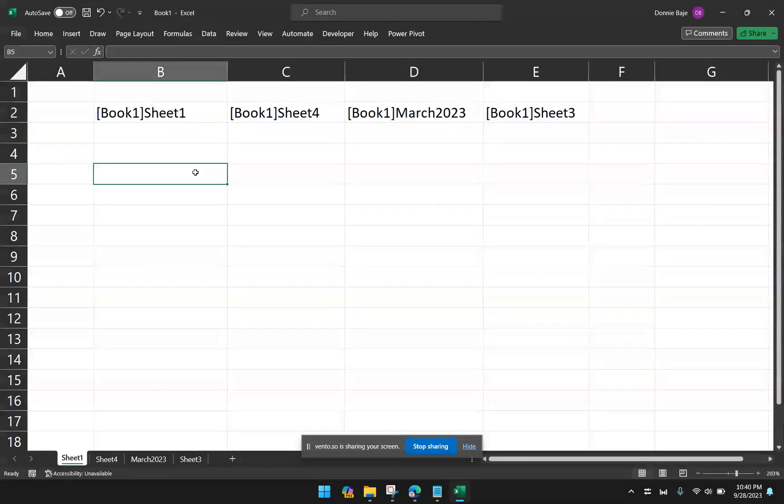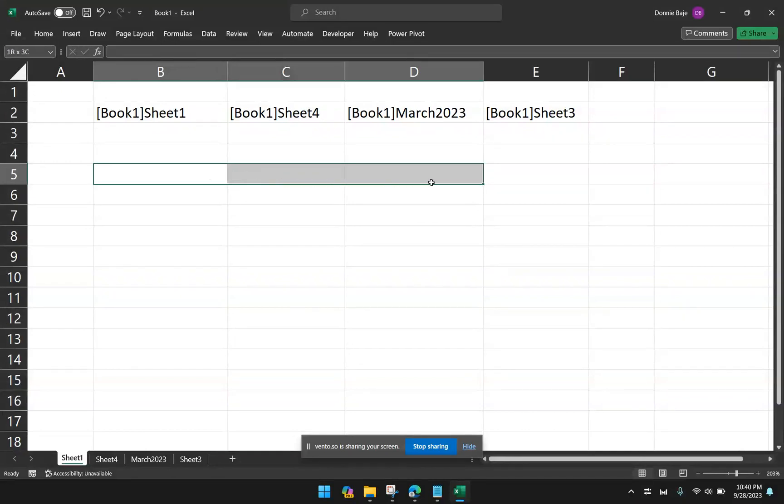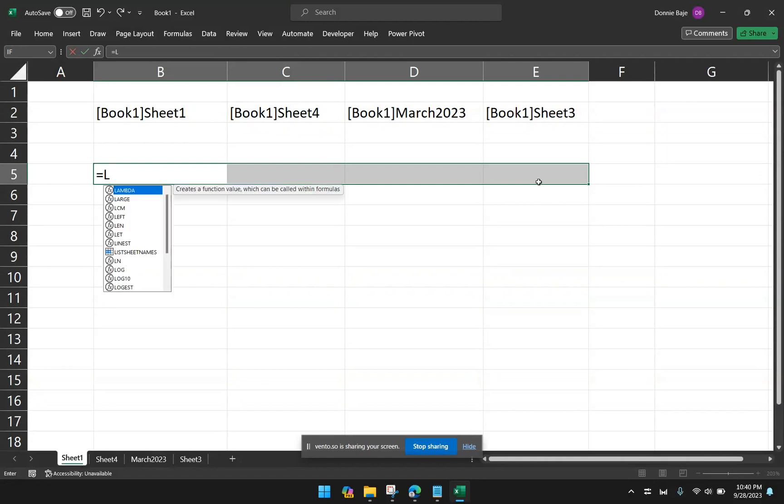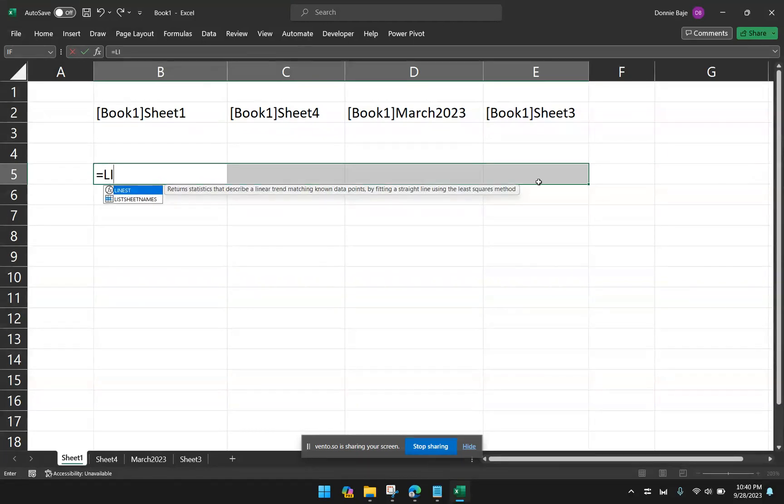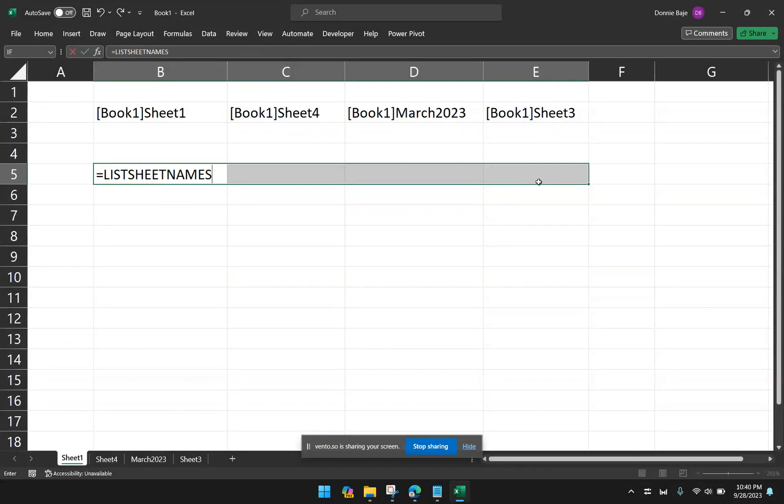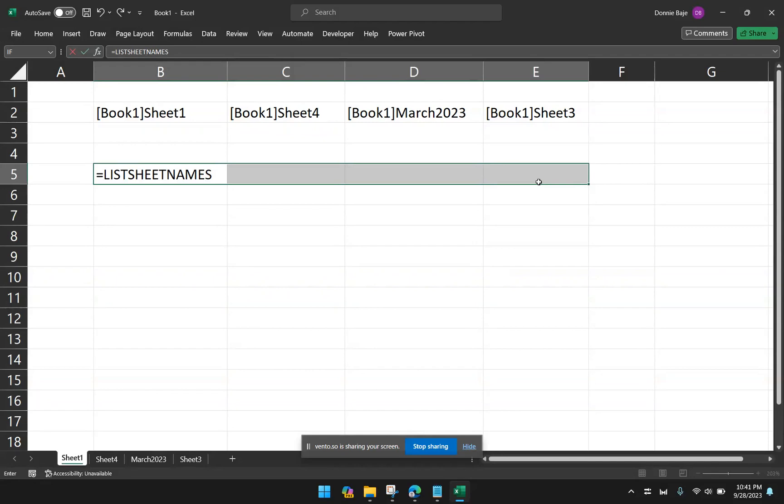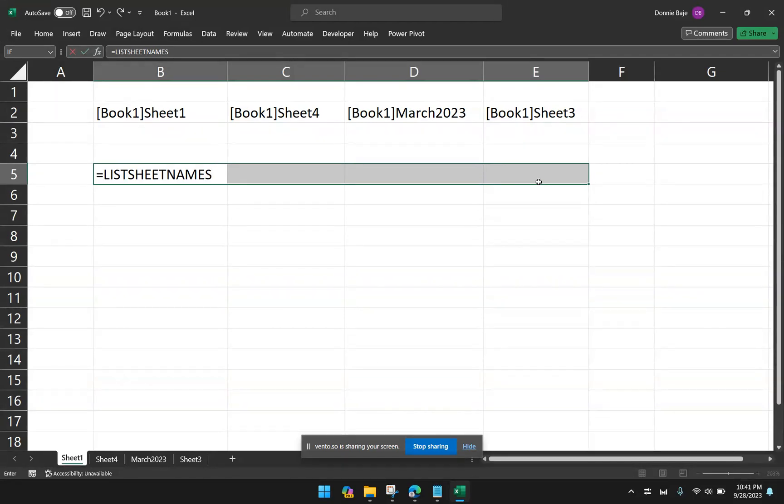So instead of just typing one cell, you have to highlight four cells because we are expecting four values for the result. And then while these four cells are highlighted, you will type equals, and then you will call on the function that we created. And since we're simulating an old Excel approach, you don't just enter, you have to convert this into an array formula.